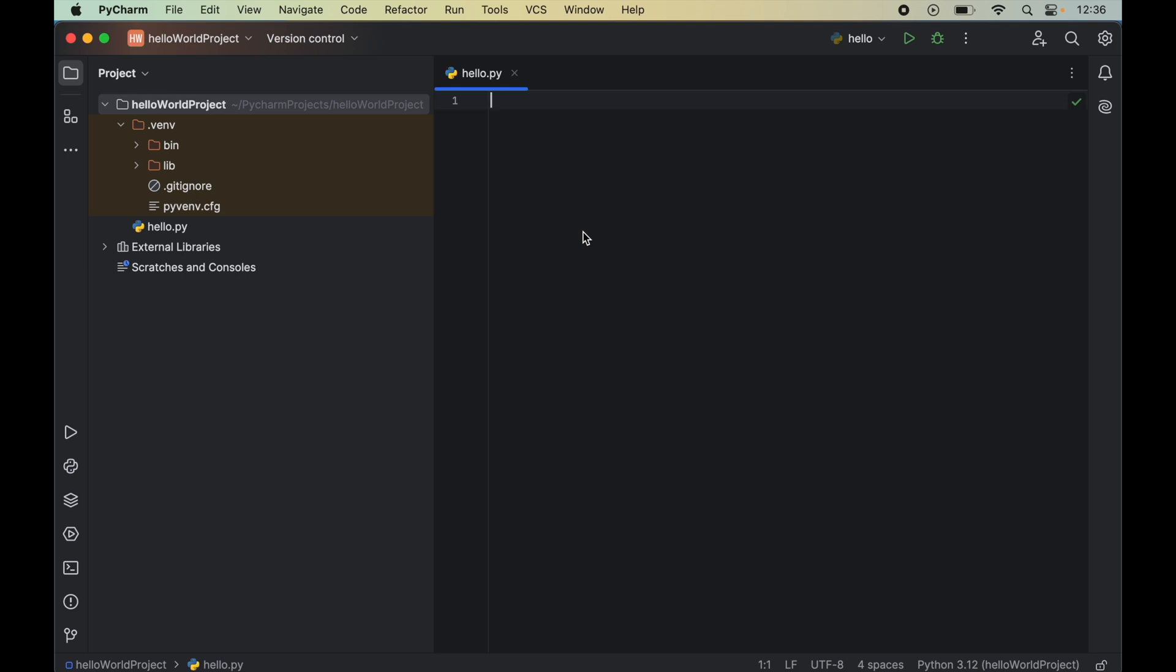In this video you will learn how to install spaCy in a Python project in PyCharm IDE. I have opened this Python project in PyCharm in which I want to install spaCy library.